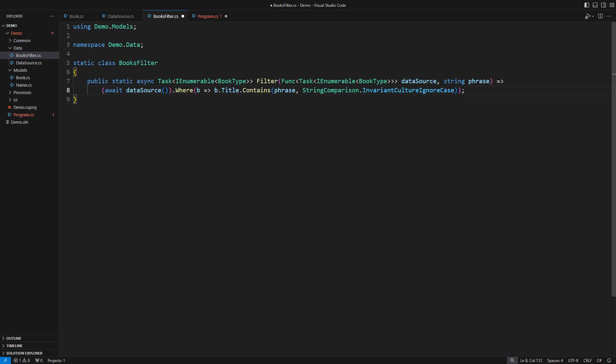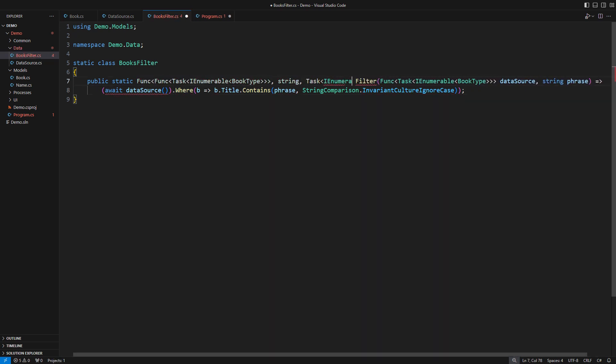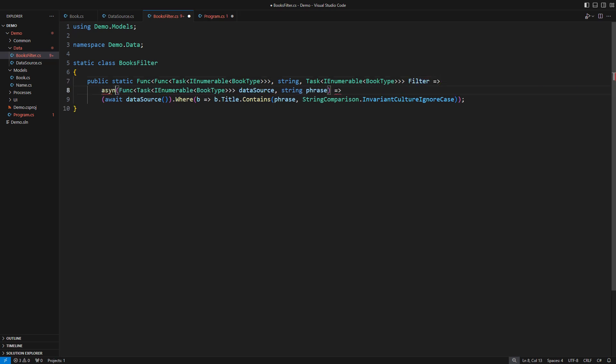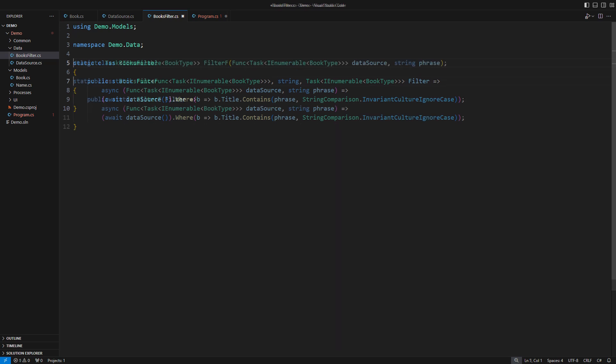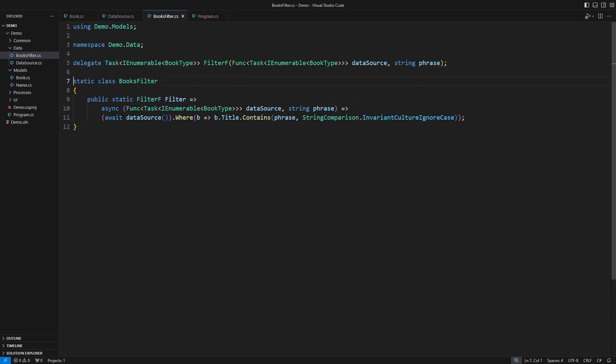But I want it to be a function. C-sharp supports this too. Just turn the static method into a static property that returns a func delegate. If I used delegates, this signature would be no longer than the original method definition. I wanted to show you the bare bones of functional programming in C-sharp first. Delegates remove all this clog away. Here it is clear now.